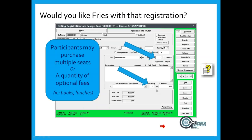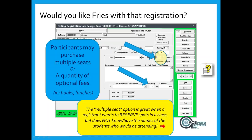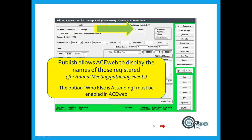Multiple seats in a class: this option is great when a company wants to register several people in a class but they're still hiring and don't yet know who it's going to be. They can reserve seats now. Publish on AceWeb is useful for fraternal conferences or annual meetings where the same people come back year after year — the sponsor can show a list of who has already signed up, and registrants have the option to allow their name to be displayed as attending the conference.